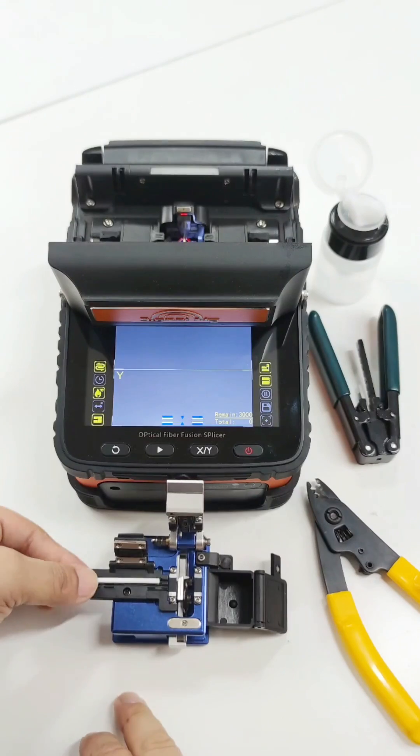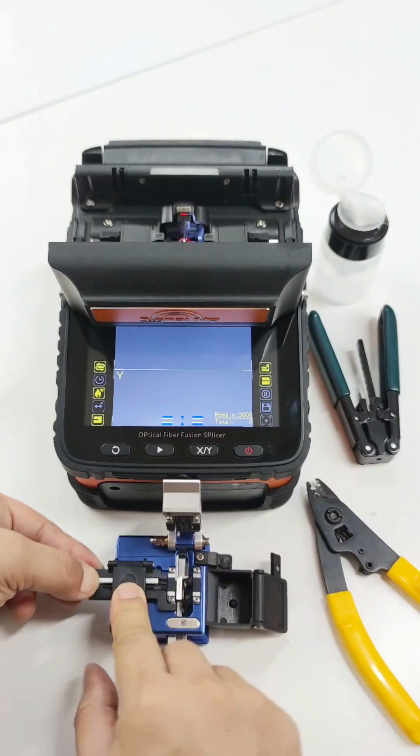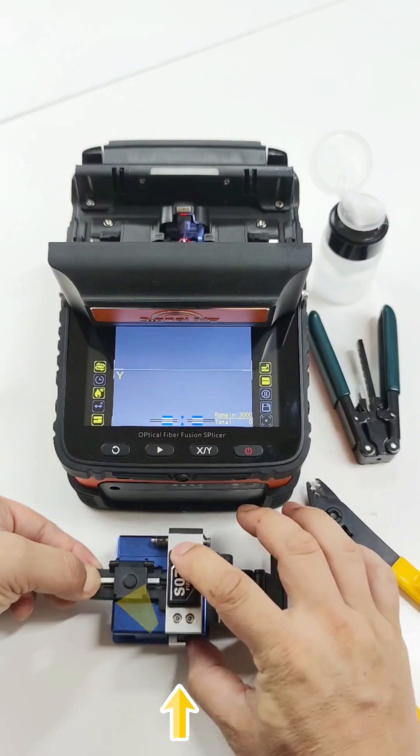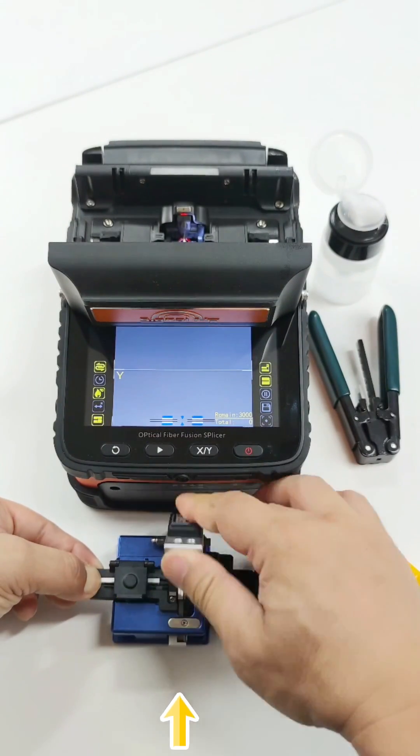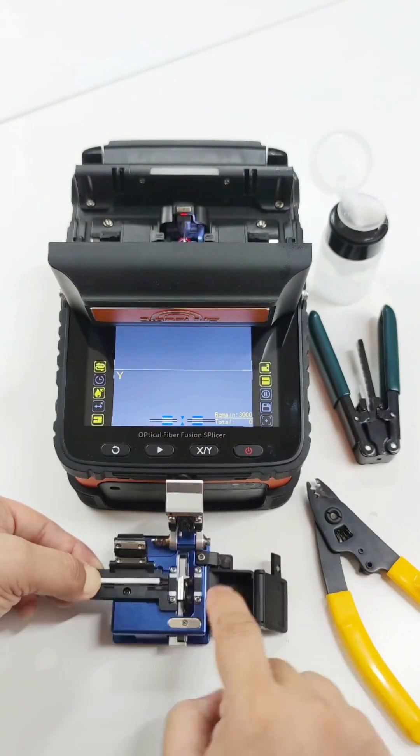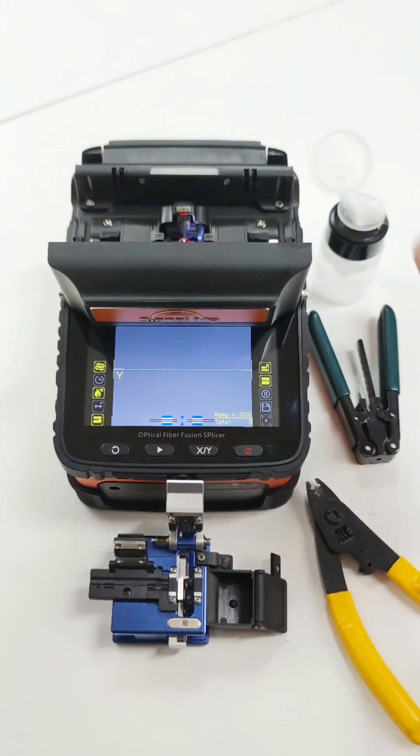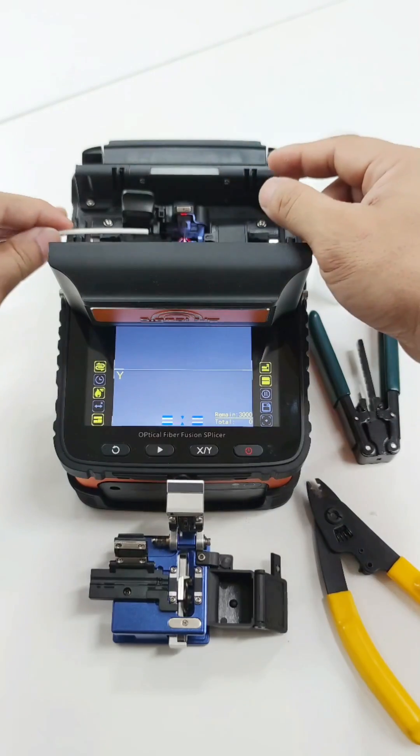SO7 Cleaver is auto rebound blade, easy to use. Put the fiber on the fiber holder.